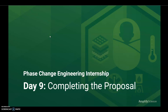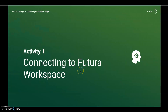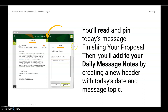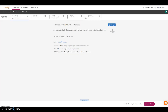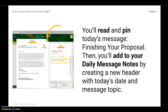All right, you guys, welcome back to the Phase Change Internship for Engineering. Day 9, completing the proposal. We're going to jump right into Activity 1 and jump into the future workspace. Remember, you're going to jump in from the warm-up section of Day 9, and here is your link.